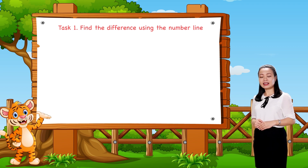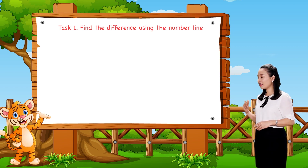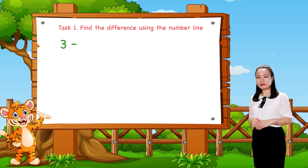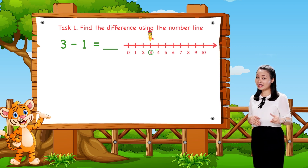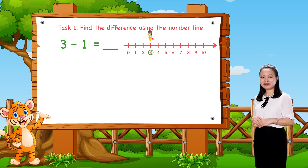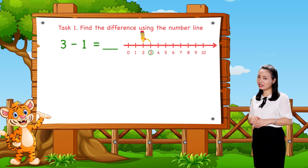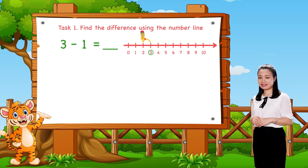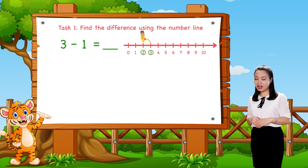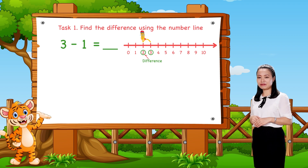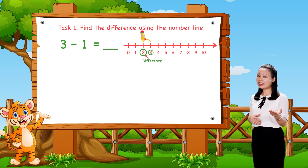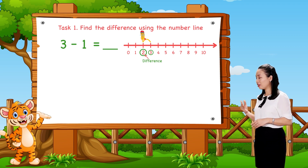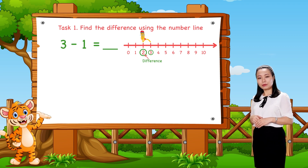First, to find 3 minus 1. We start from number 3, then jump 1 number to the left. Then, see the number where we land to find the difference. Here, we land at number 2. Therefore, 3 minus 1 equals 2.